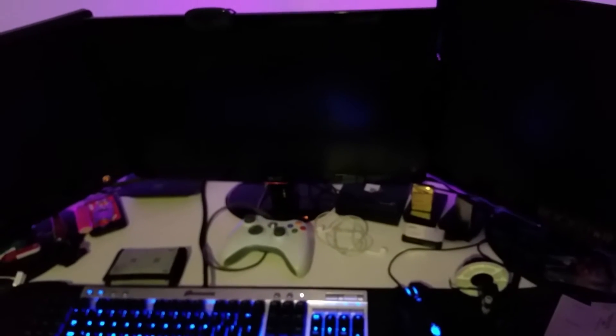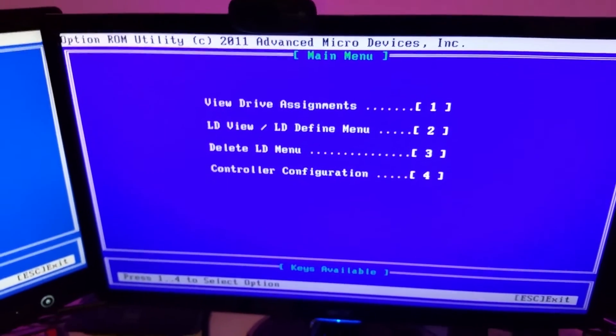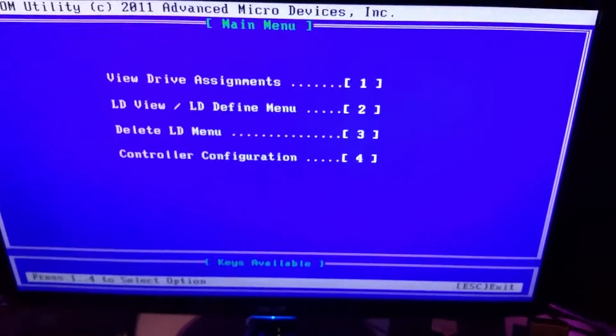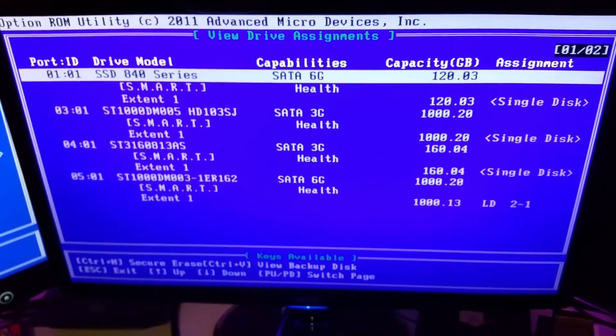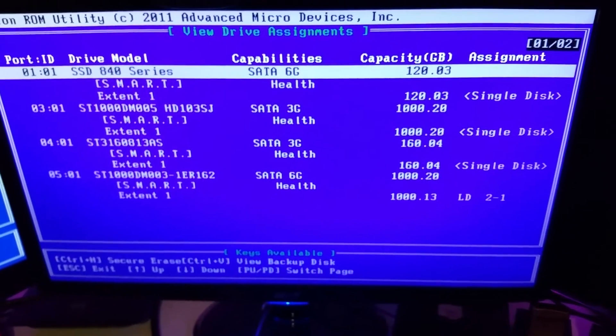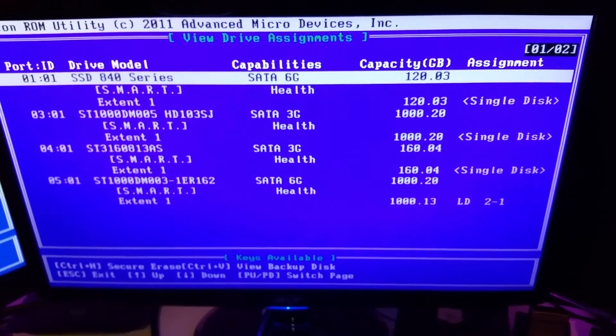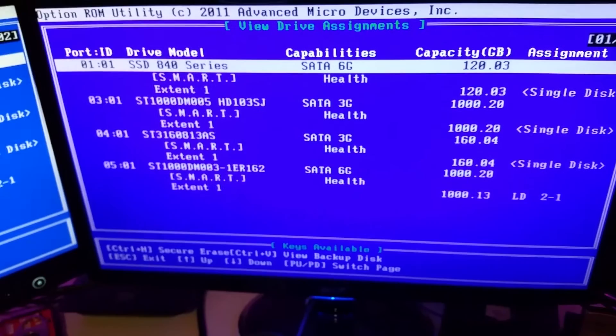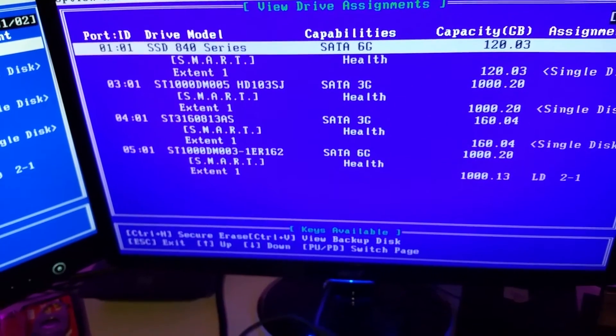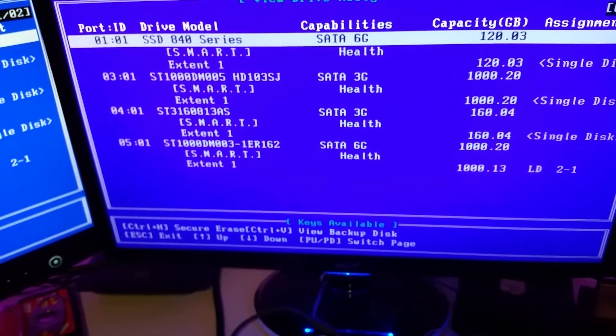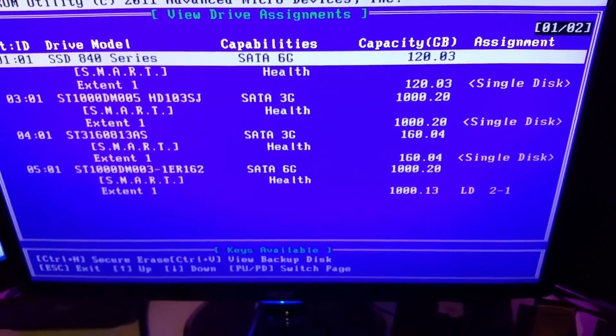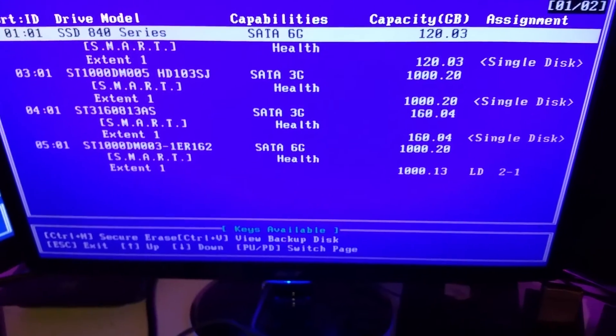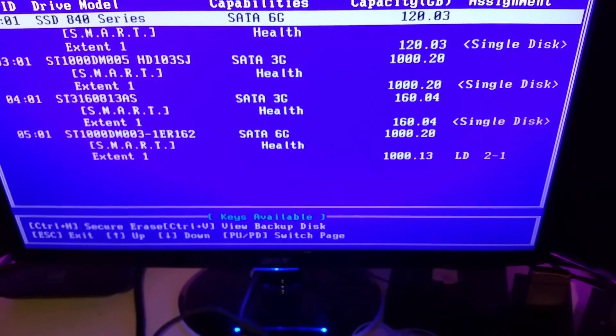Now we're in the RAID option ROM utility thing. We can go down here to view the assignment. This is all the hard drives that I currently have right now. We got my SSD, the M005 is my other main drive, that's a 3 gigabit per second Seagate. Then we have my external hard drive, one terabyte, and my WD which is the 160.